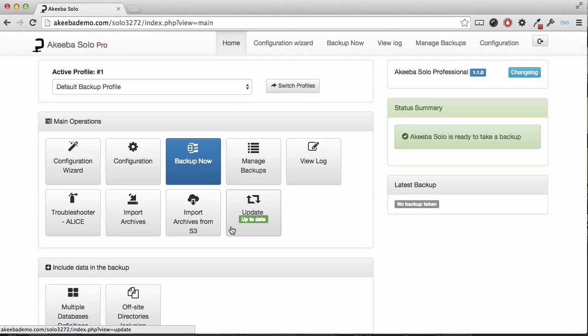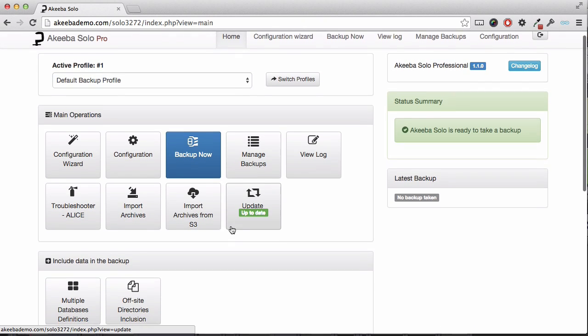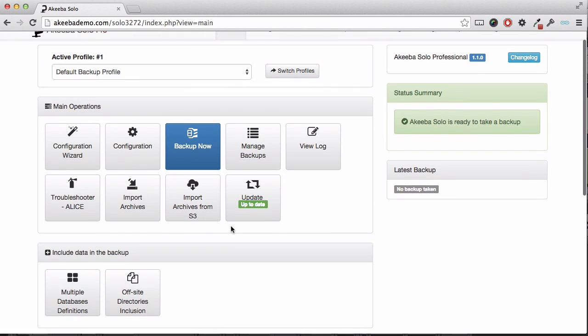Akiba Solo can do more than just backup a website. It can also backup files and sites that exist above your web root. There are two occasions where you may want to do this.